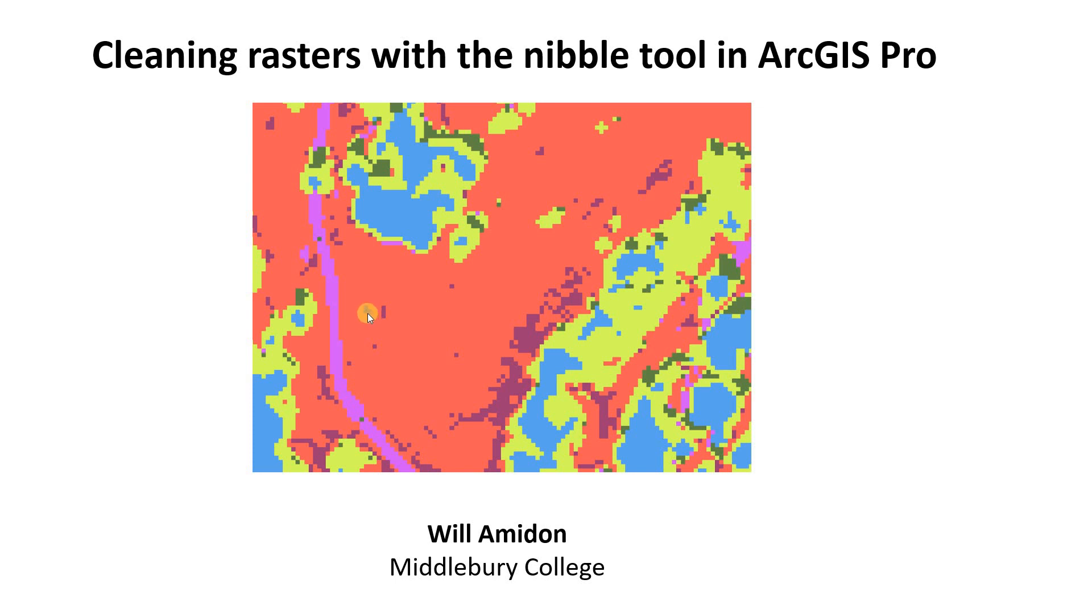So we're saying, look, if you're a small cluster, maybe three pixels, maybe six pixels, you're probably misclassified.